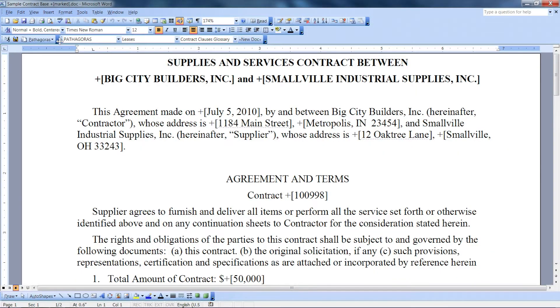By the way, if you accidentally missed the first occurrence and marked the second or even the fourth instance of the term as it appears in the document, don't worry — Pythagoras will find the earlier ones for you and convert them.